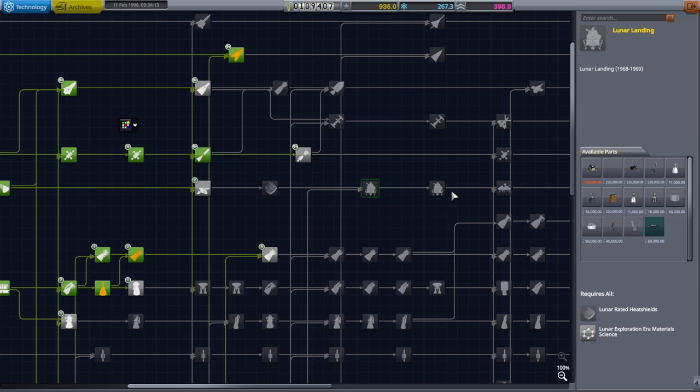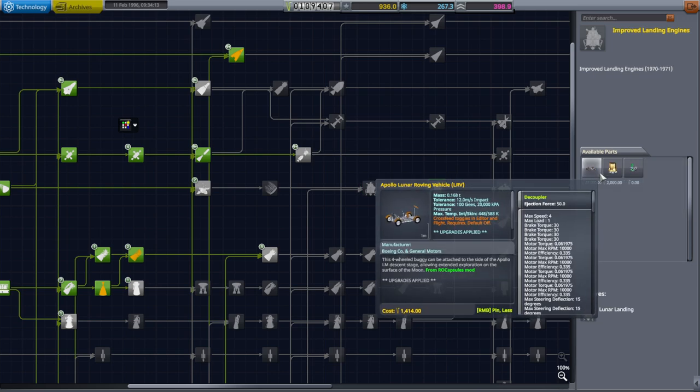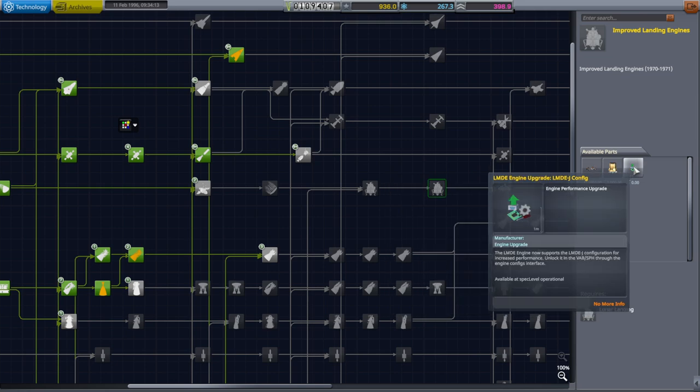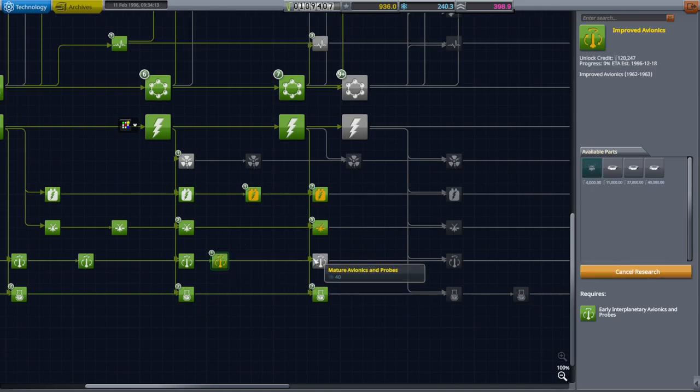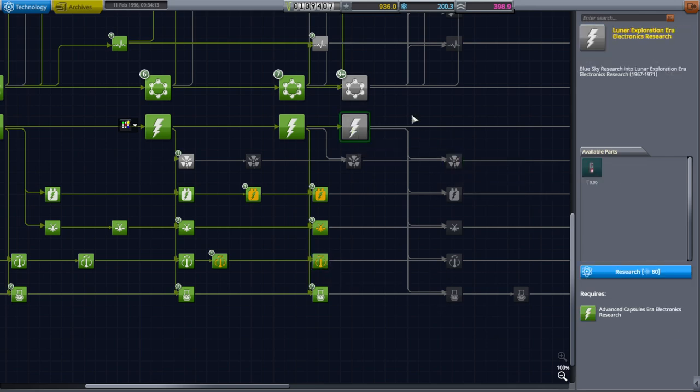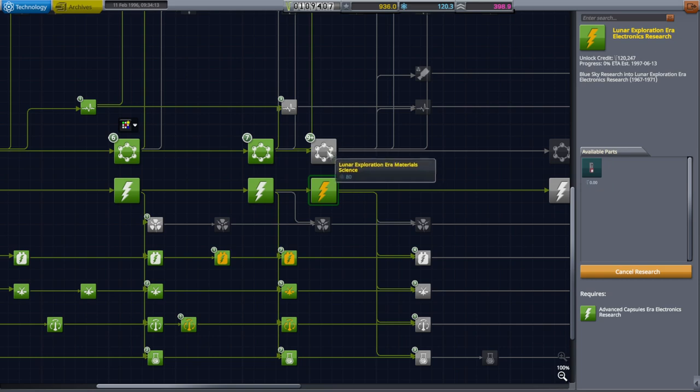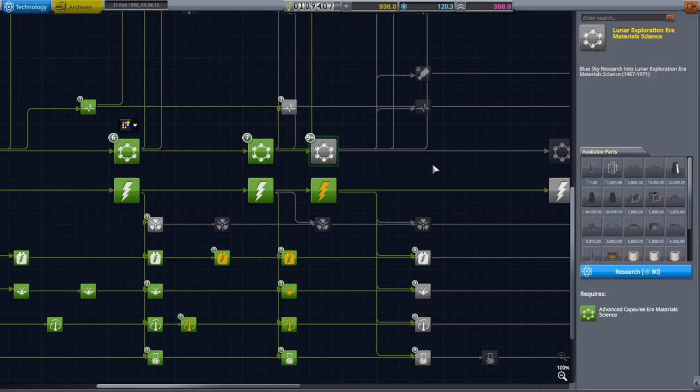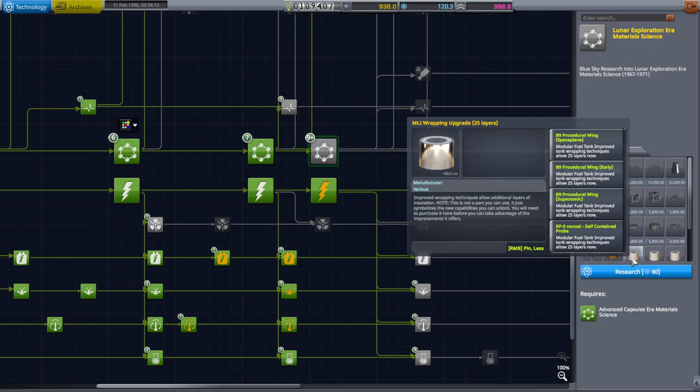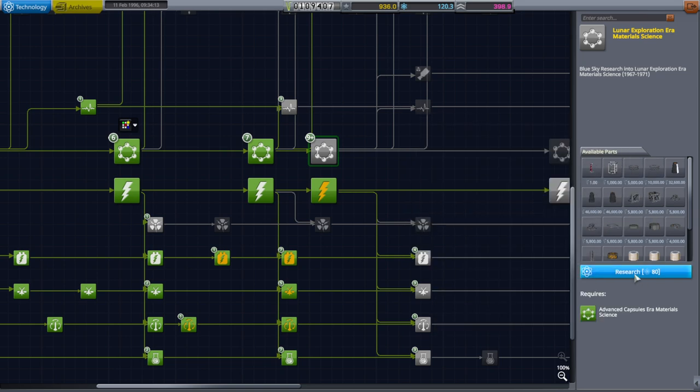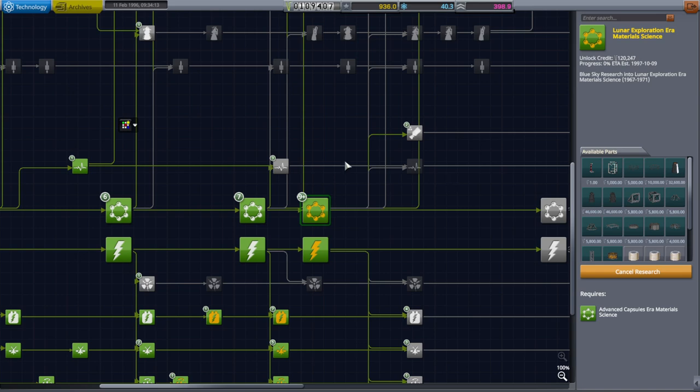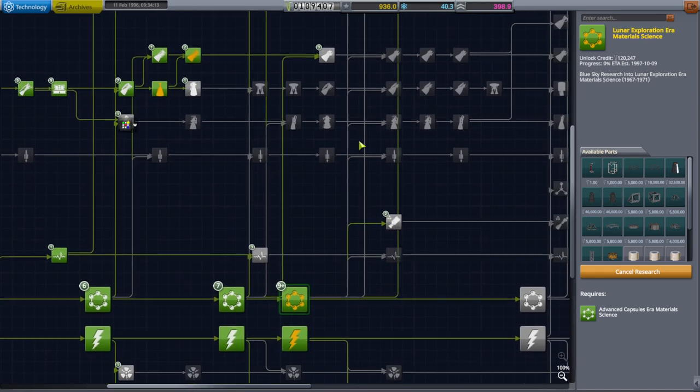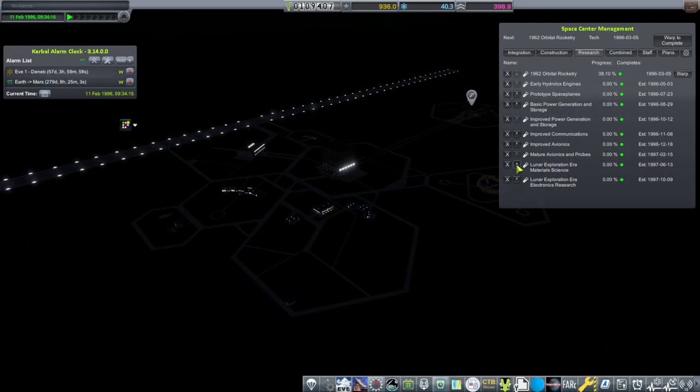They used to have three for the descent engine, now they've got 20. I guess somebody found a document. I see they've got a custom rover that's nice. I guess we'll just queue up these avionics things. These all require this one so, fine. MLI layers will be nice, we'll eventually have that cryogenic engine.